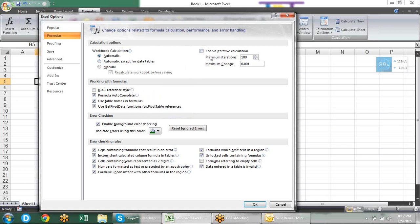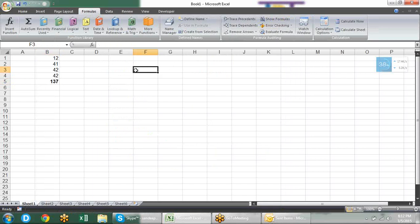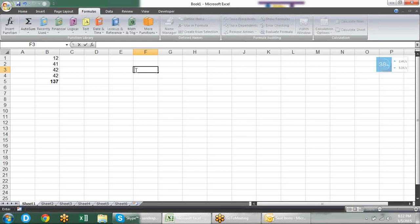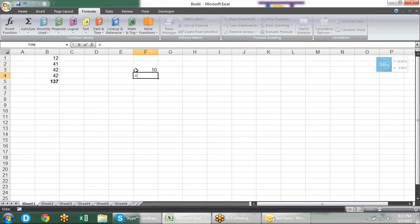The other option we have is enable iterative calculations. What are iterative calculations? Suppose I type here 10, or I type a formula in F4 that adds 10, and in F4 I type that F3 should add 10 — so this is called iteration. When references are calling to one another, to each other, it becomes a circular reference. It becomes a loop.